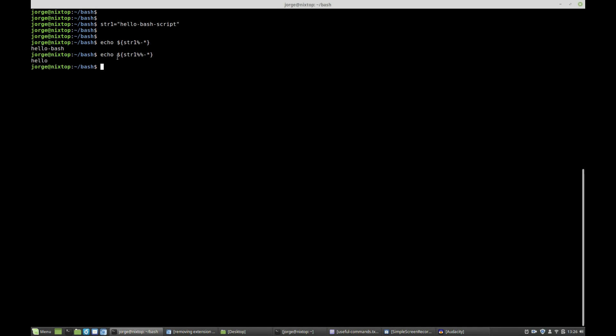Okay, so that is patterns of variable substitution.